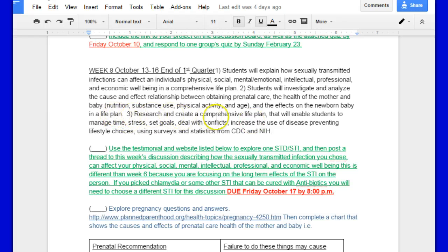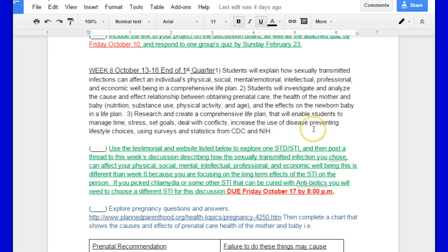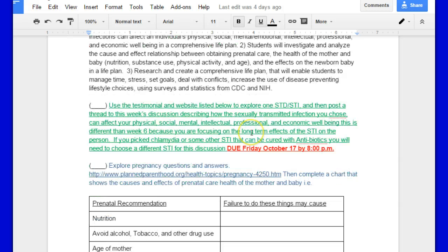Research and create a comprehensive life plan that will enable students to manage time, stress, set goals, deal with conflicts, increase the use of disease prevention, lifestyle choices, using surveys and statistics from the CDC and NIH.